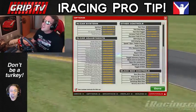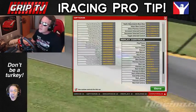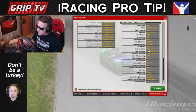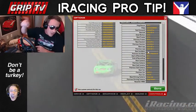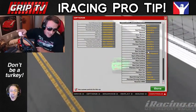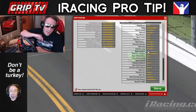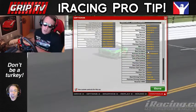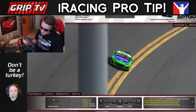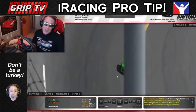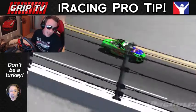Head into your options, head into controls, scroll on down to the replay controls, and where it says next incident and previous incident, assign a button for both. Once you've got them set up, head back into the replay, and now you can toggle between incidents.